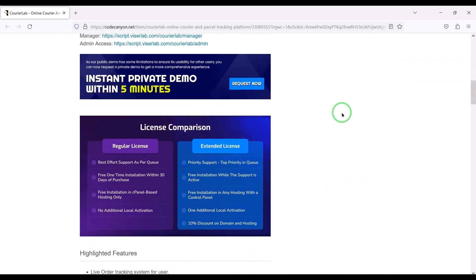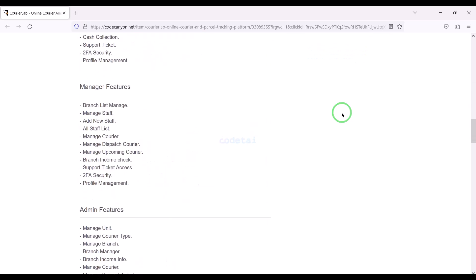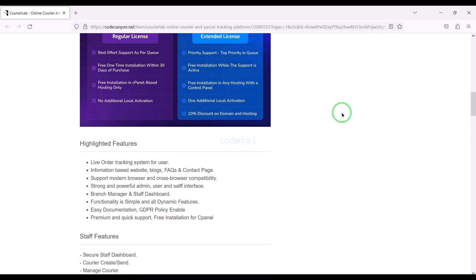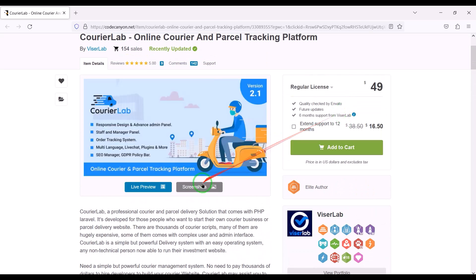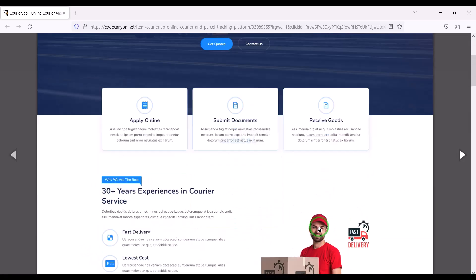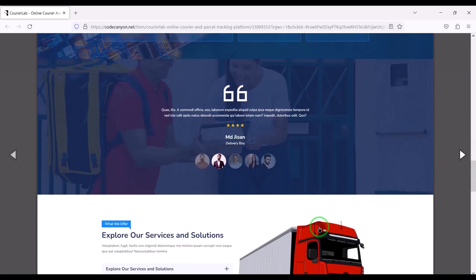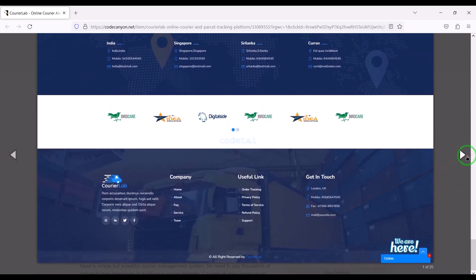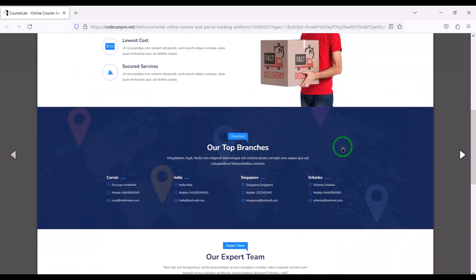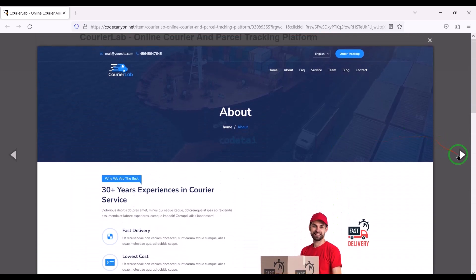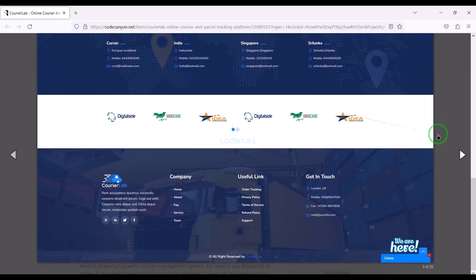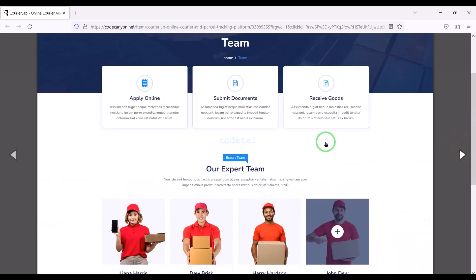If you buy this source code once, you can use it on the website for lifetime. You also get source code update versions for lifetime and can take developer support for any problem. We will also support you — if you have any problem installing or customizing, you can contact us. You will find all contact information in the video description.